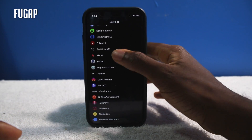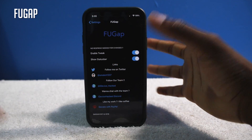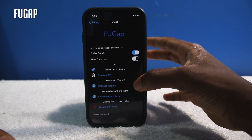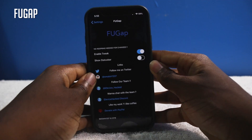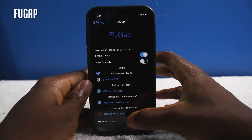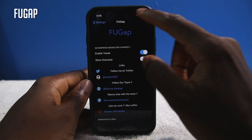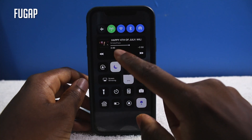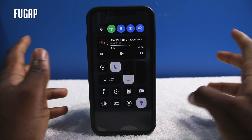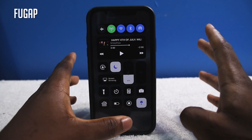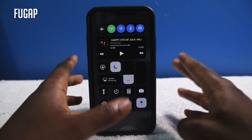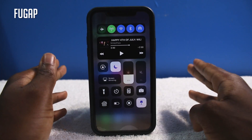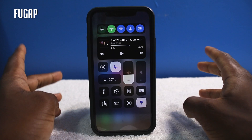There are some settings to configure with this tweak. If I go all the way down to FU Gap — and by the way I like the name — you can show the status bar or hide it. I like to hide it, and you don't even need to respring. It gives your iPhone X a nice neat look. Highly recommended, it is called FU Gap and it is free.